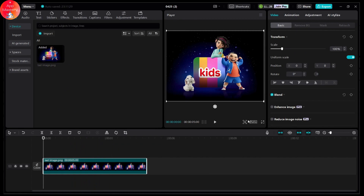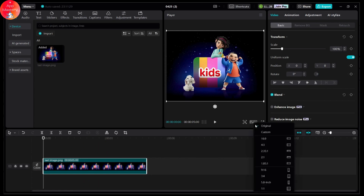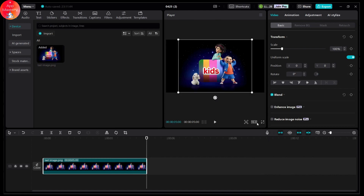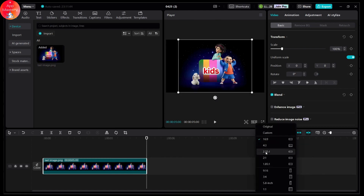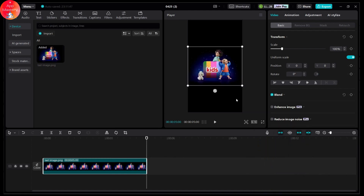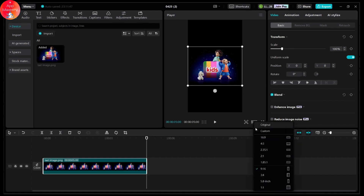Once you've chosen, you can simply adjust the ratio by going to the ratio which is on the bottom right. Click on the ratio and then you can choose the original, custom, 16:9, or 9:16, or you can simply choose any one of these ratios.